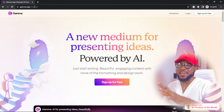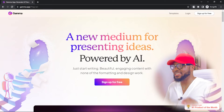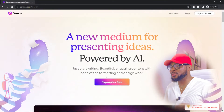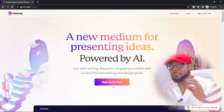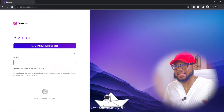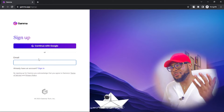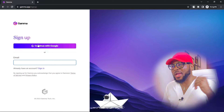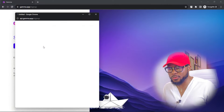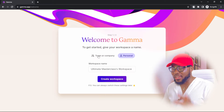I'm going to be leaving the link in the description so you can sign up in case you missed it. Once you come here, you're going to click on sign up for free. If you already have an existing account, you can just go ahead and sign in. But if you don't, all you have to do is click on continue with Google. Once you sign up, it's going to bring you here.